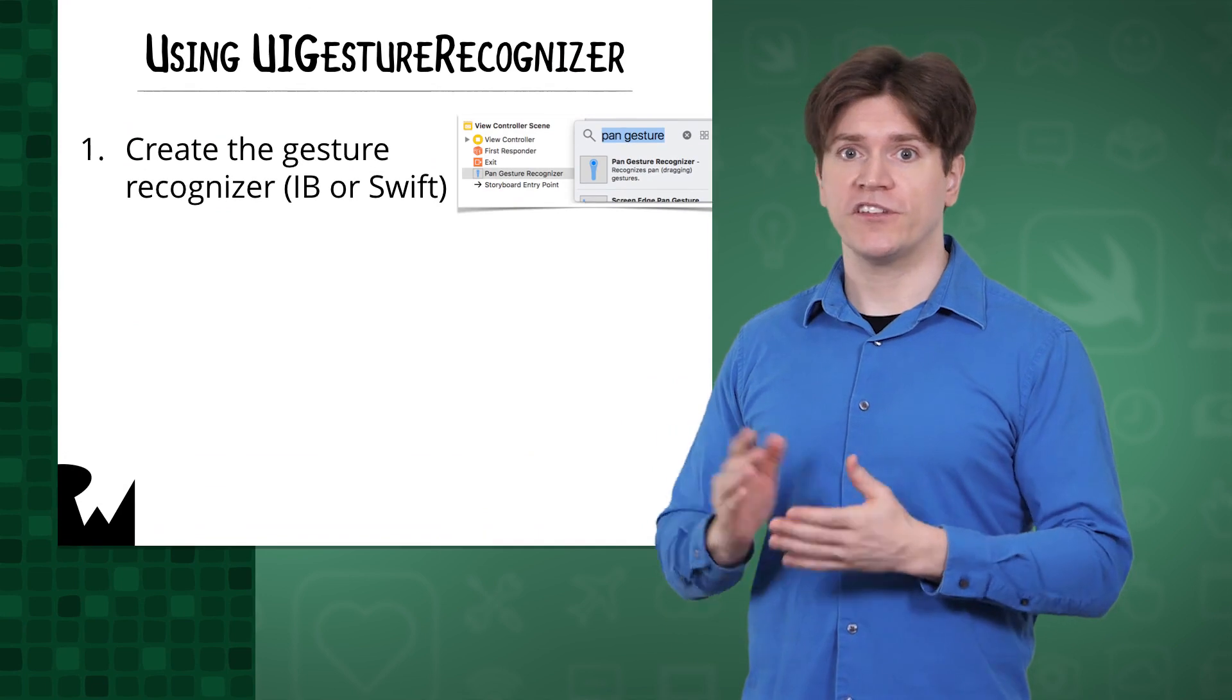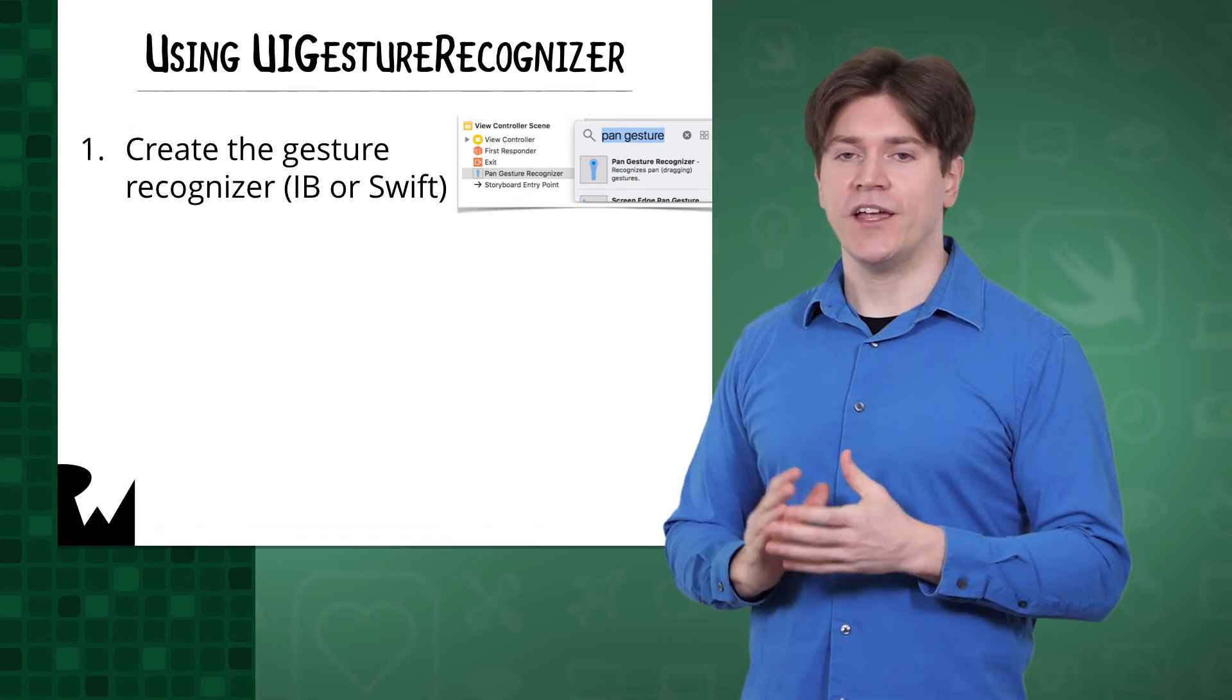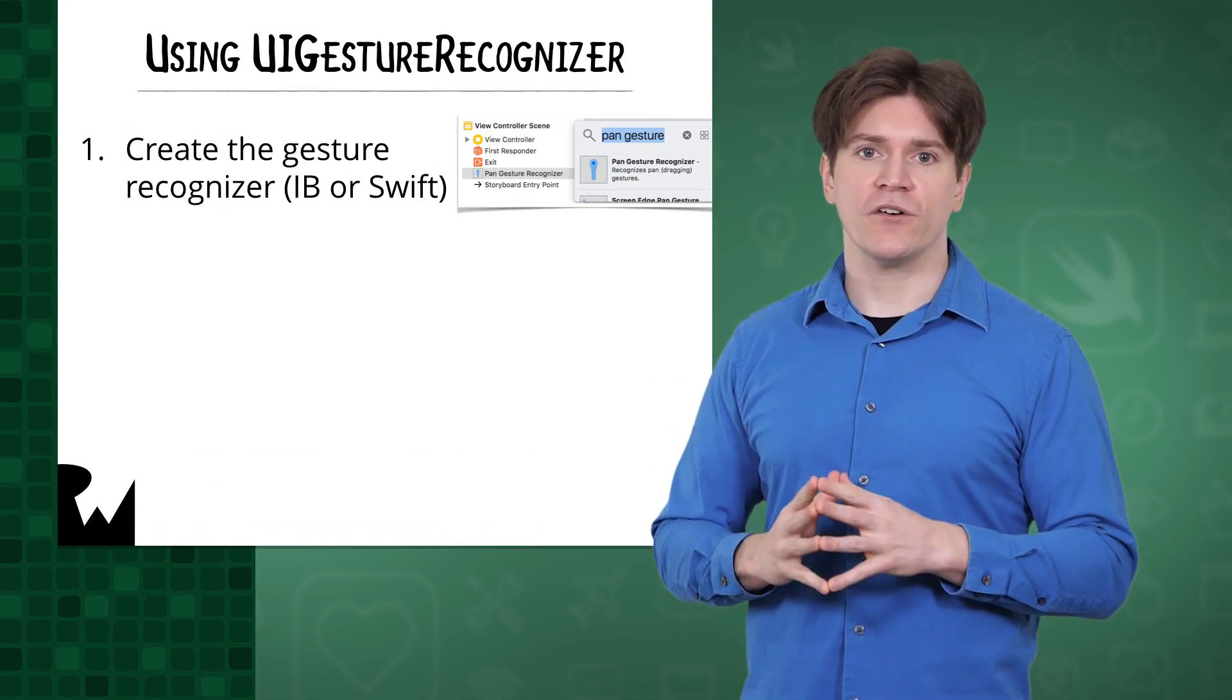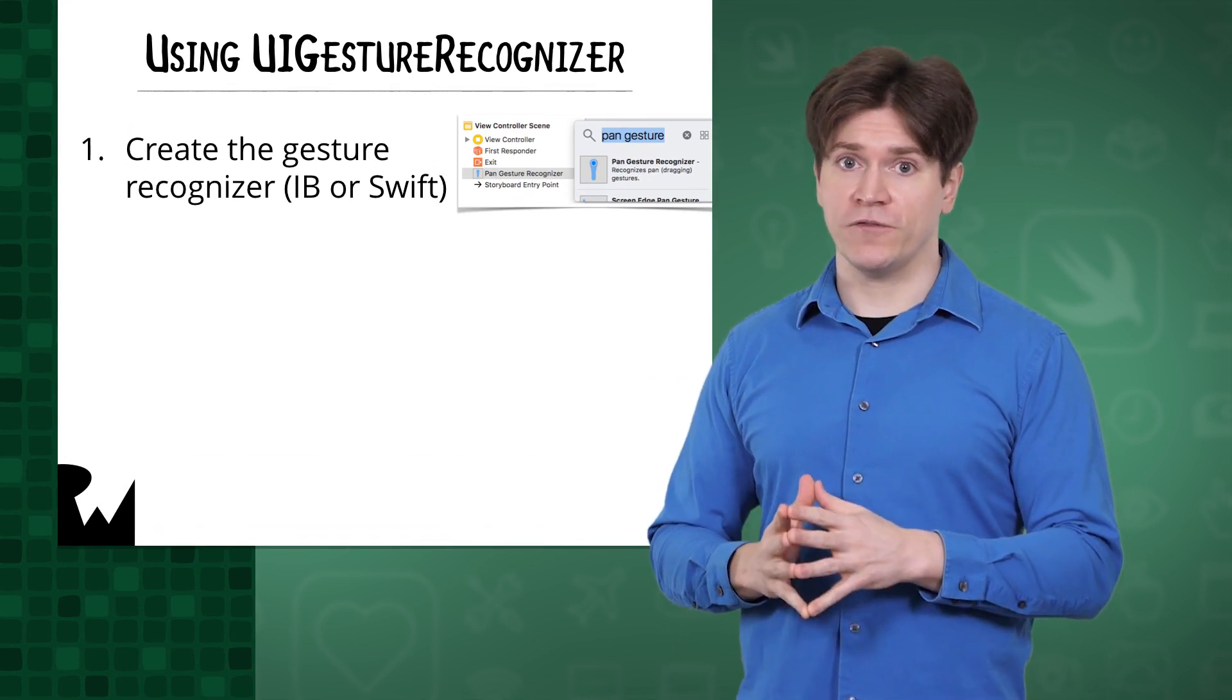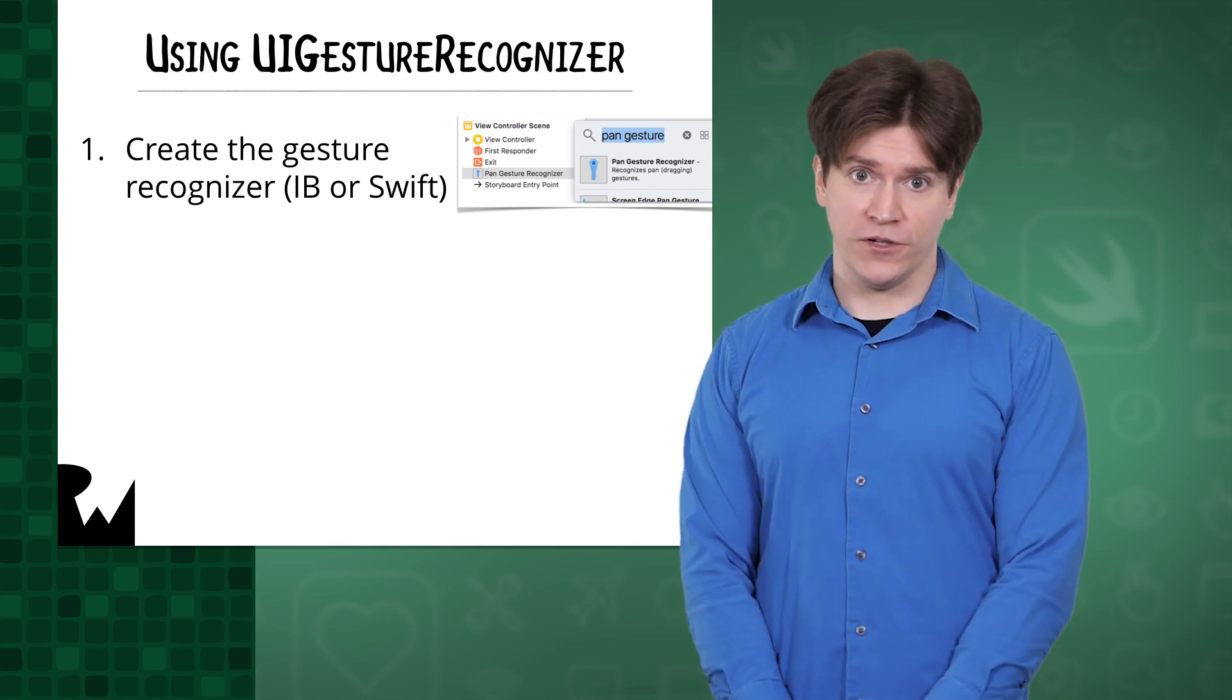Using UI gesture recognizers is pretty simple. Here are the steps involved. First, create a gesture recognizer. In this course, you'll start off doing that in Interface Builder, but later you'll do it in code too.